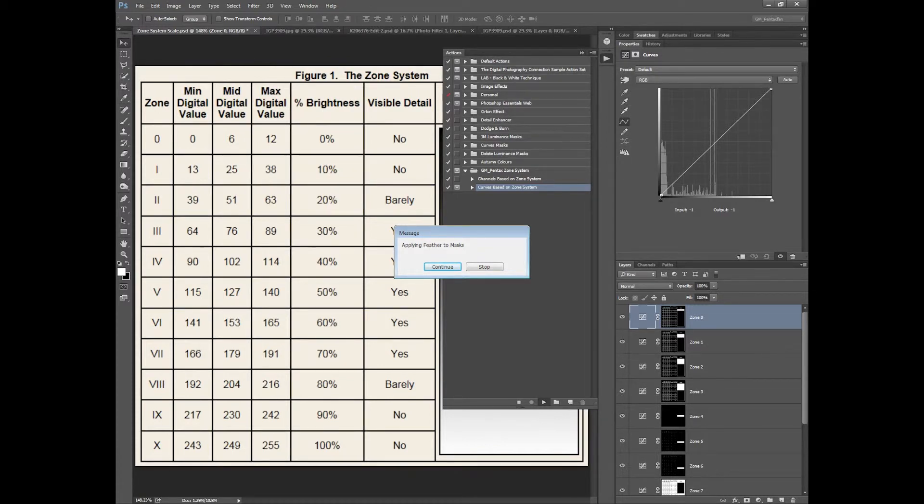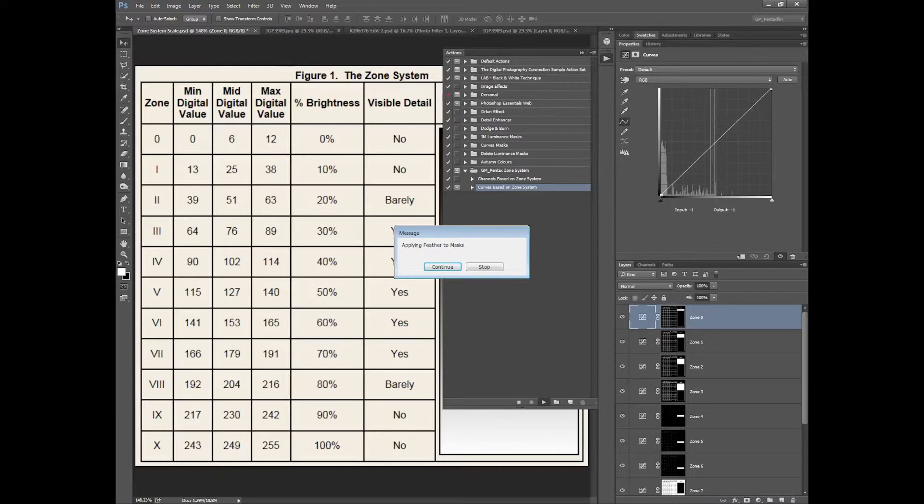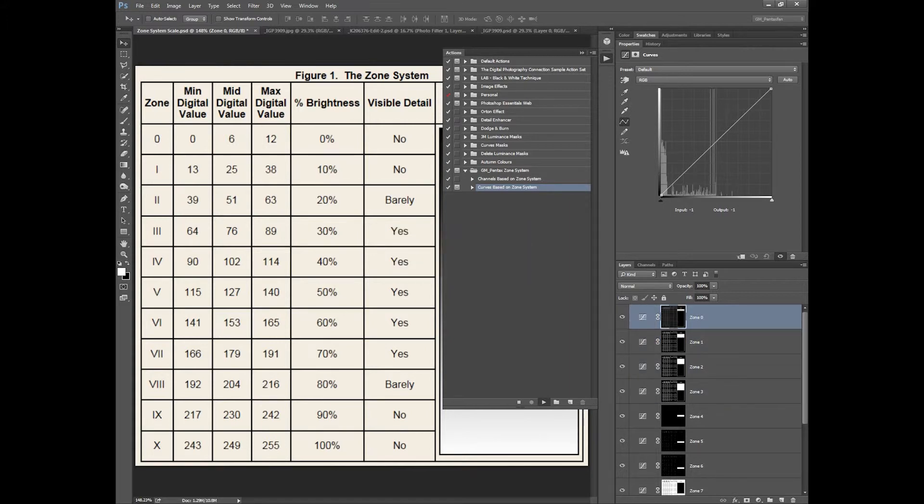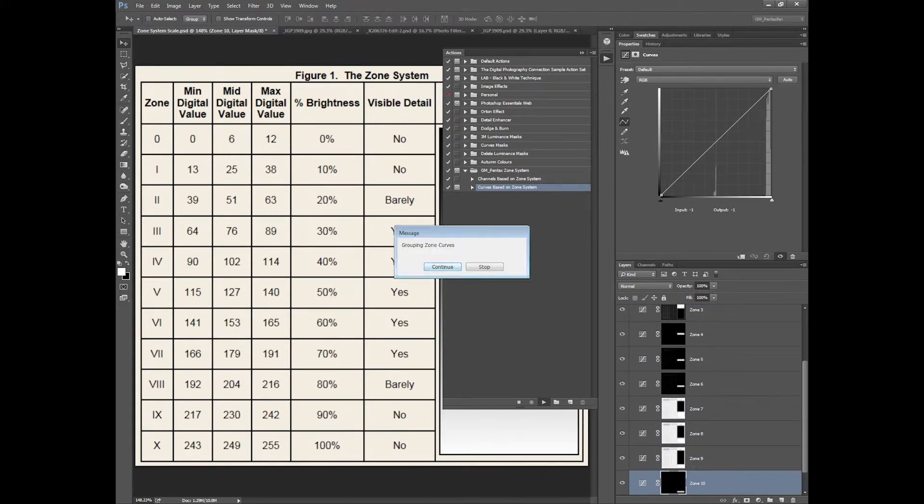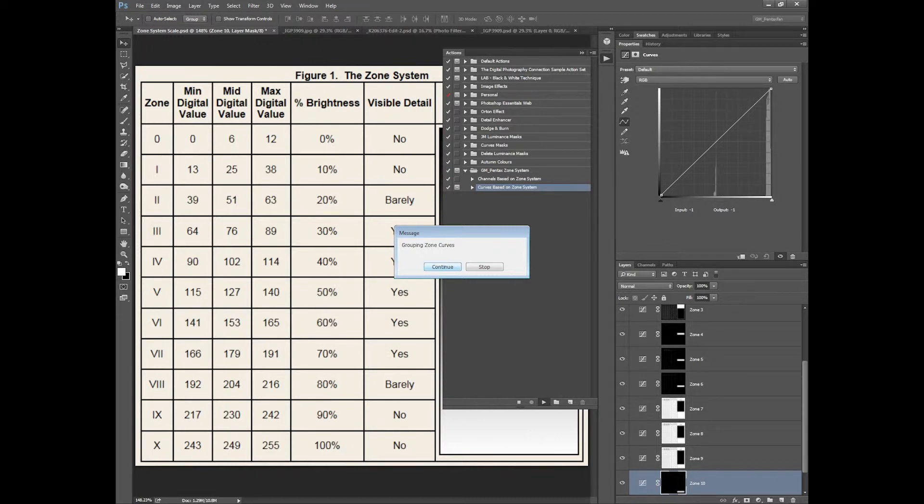What I've found is sometimes the masks are a little too crisp and you get too much detail. So if we want to feather the masks we can click continue. It will go through and give them about a 10 pixel feathering which you can adjust later on because it's non-destructive as a curves adjustment.